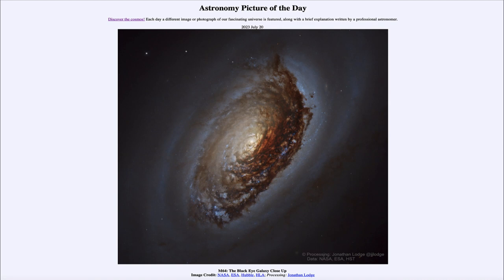So that was our picture of the day for July 20th of 2023, titled M64: The Black Eye Galaxy Close Up. We'll be back again tomorrow for the next picture. Until then, have a great day everyone, and I will see you in class.